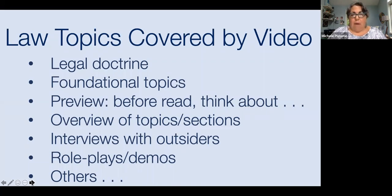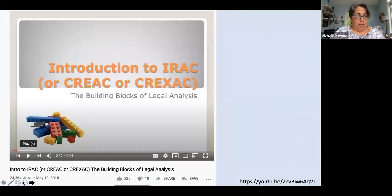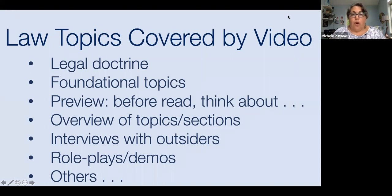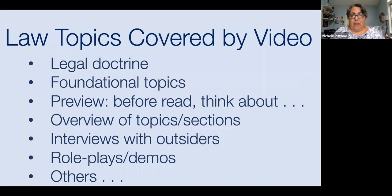Videos could also be a preview — before students read something, they watch the video and it suggests they think about certain topics while doing the reading. Or you could do an overview of topics or sections. We've used interviews a lot in clinic, with role plays and demos, but also interviews with guest speakers and outsiders — even clients who talk about the client perspective. I think that could be really helpful.